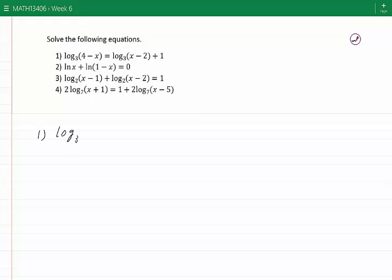Log base 3 of 4 minus x is equal to log base 3 of x minus 2 plus 1. The strategy for solving these questions is to bring all the logs to one side, all the numbers to the other side, combine the logs using the rules for logs, and write all the logs as one single log, and then write the resulting equation in exponential form. I will apply these rules to this equation.